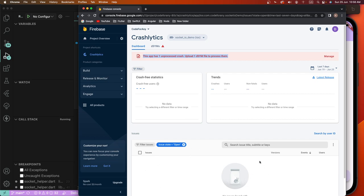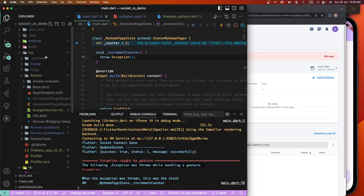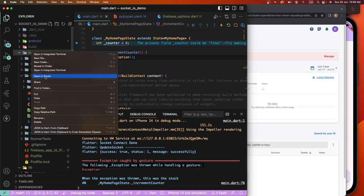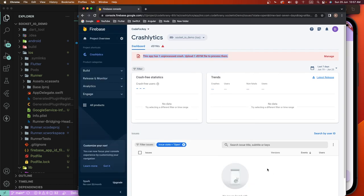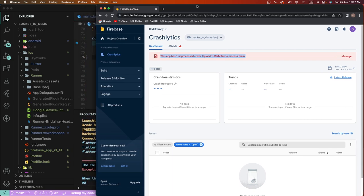We get the crash but it's not displayed properly. We need to put the dSYM file symbol — add the debug symbol, add the work symbol. We need to configure this by going inside Xcode, going to Build Settings, and configuring the debug symbol with profiles.